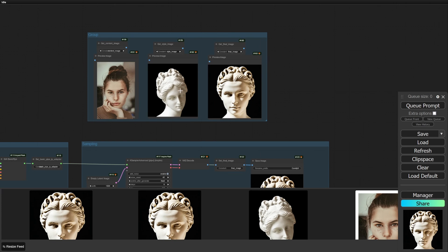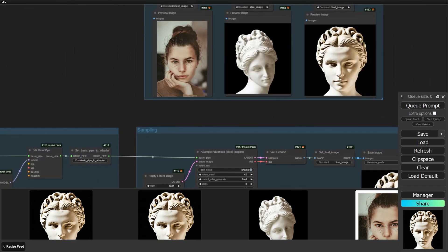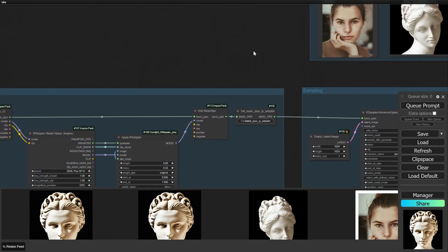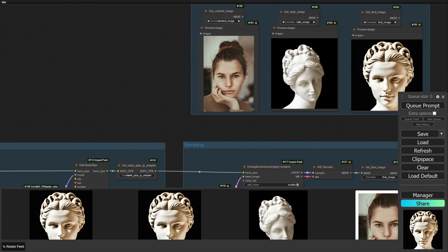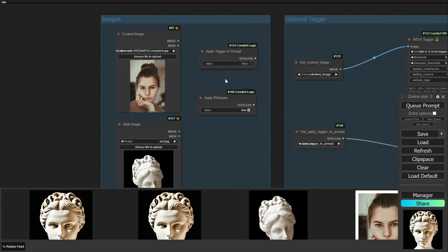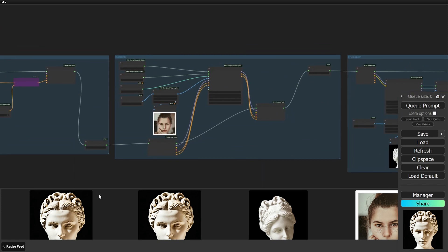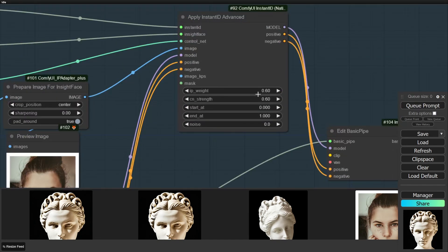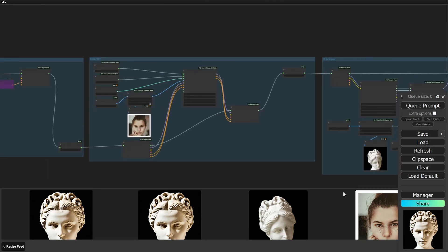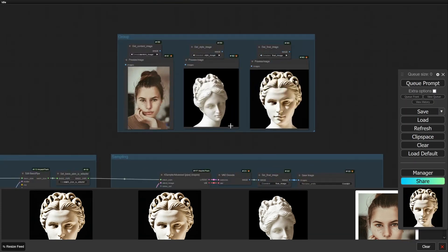This is all customizable and configurable. You can make it look more like the style image by changing the IP adapter — if you bump the weight up under 'apply IP adapter,' it will look more like the style. The reverse is also true. If you want it to look more like the content image, you can apply the tagger module, change some of the prompts, or turn up both the IP weight and control net strength of the Instant ID module. You can apply any style that you have a picture of to an image — it's quite simple.